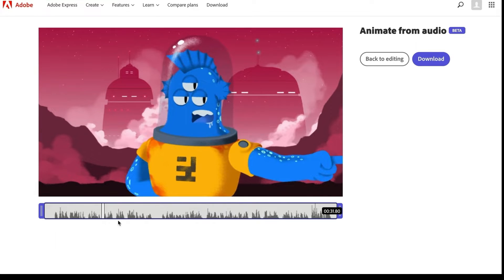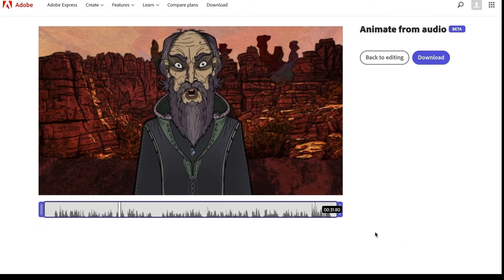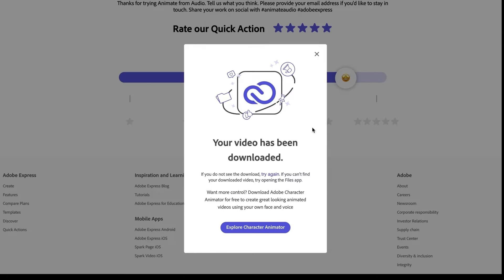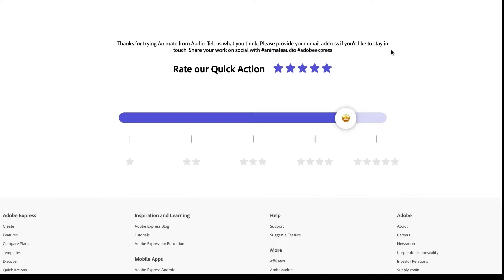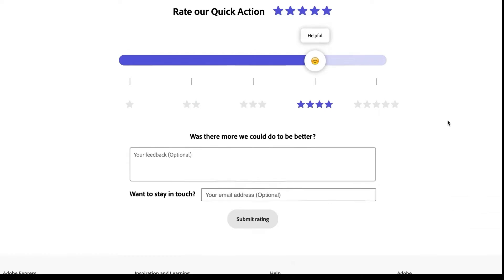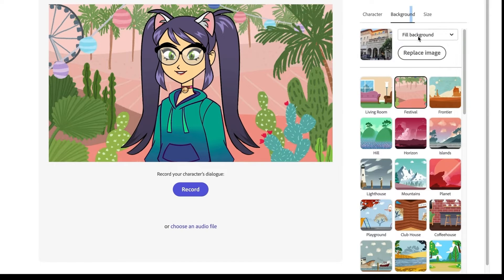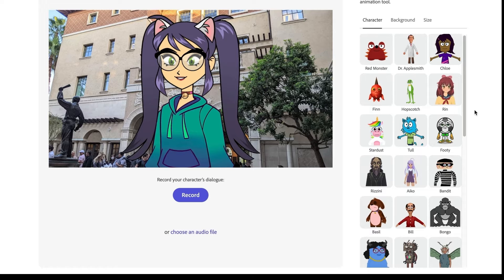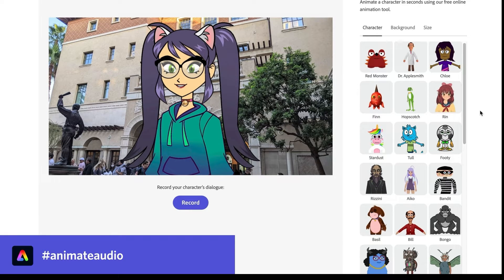Once that's done, hit the Download button to save your video. After you've got that video downloaded, click Re-Edit. This is where you can swap out the audio, change the character if you want something different, or come up with a better background. Now load up your second audio clip, and if you've got more audio clips to add, just follow the same process for each one until your video's all set. And that's a wrap on the third step.